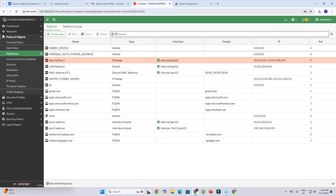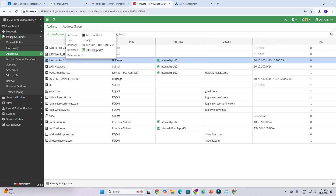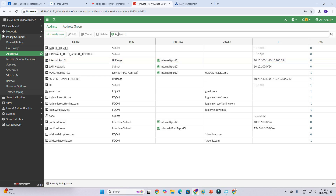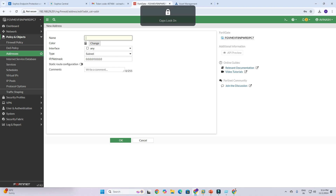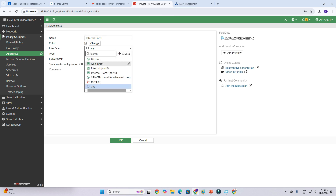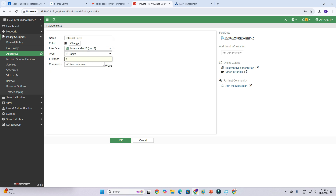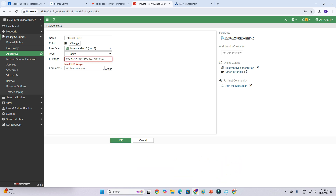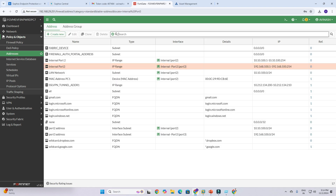Click OK. We have created one object for port 2. Now I need to create another object for port 3. Name it 'internal port 3', set interface to port 3, and set IP range to 192.168.100.1 – 192.168.100.254. Click OK. I have now created two address objects for both LANs.